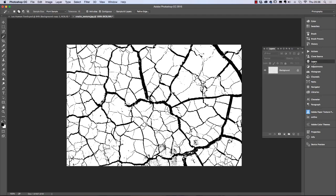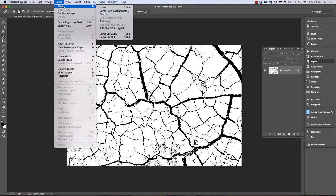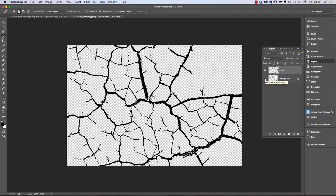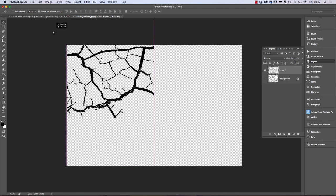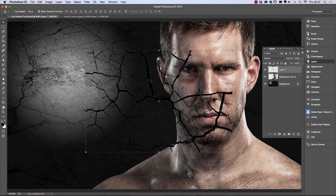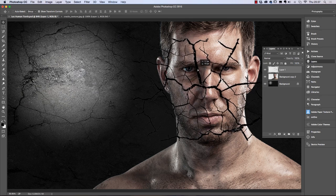Looking at the layers, what we want to do is create a new layer with that selection. So we go to Layer > New > Layer via Copy. If I hide the background image you can see what we've got. Now we go to the move tool, hold down, and drag onto the title of our file and let go over the picture — there's our extraction.